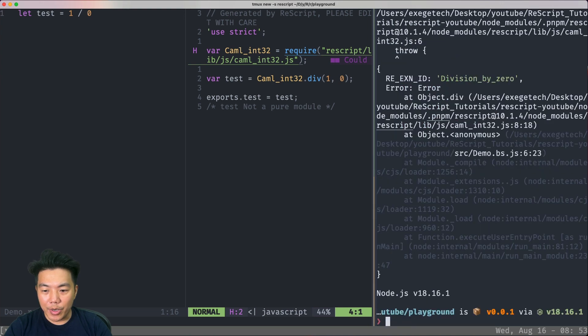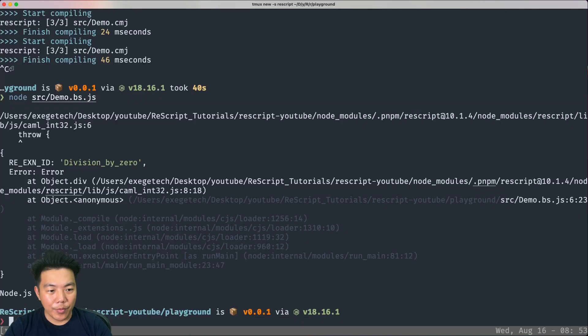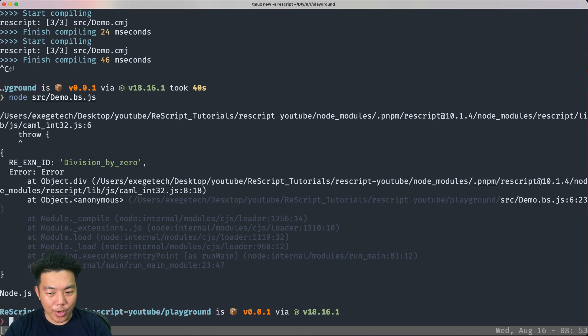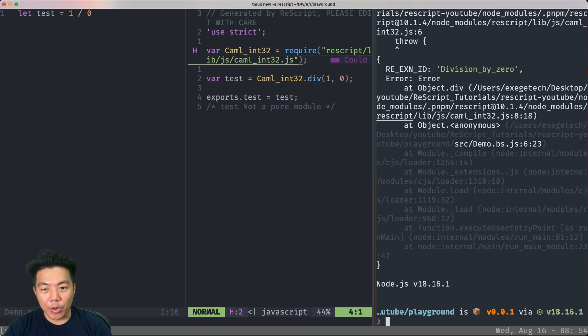It seems like an exception. Division by zero error. We're going to learn about exceptions later, so stay tuned.